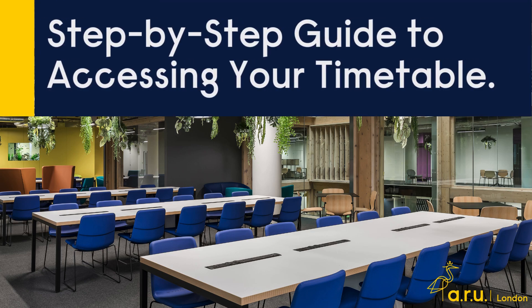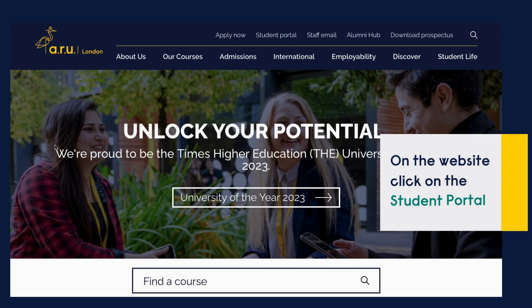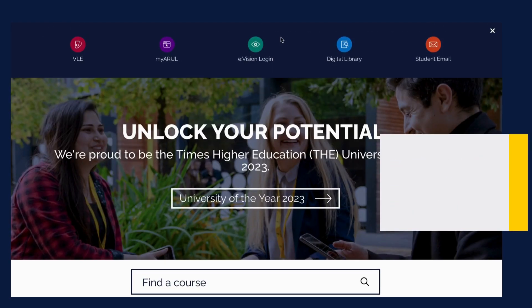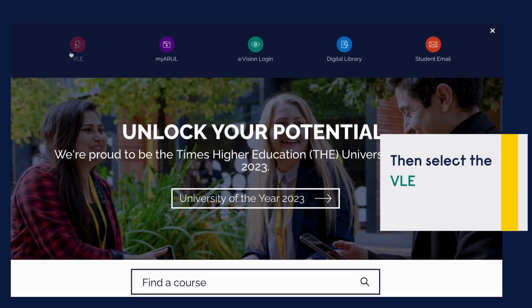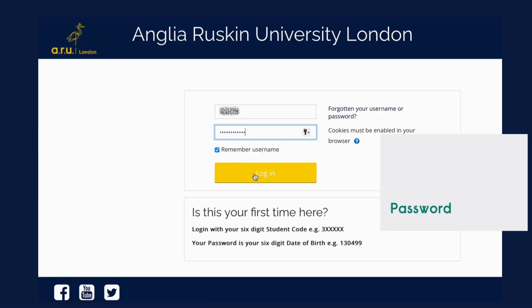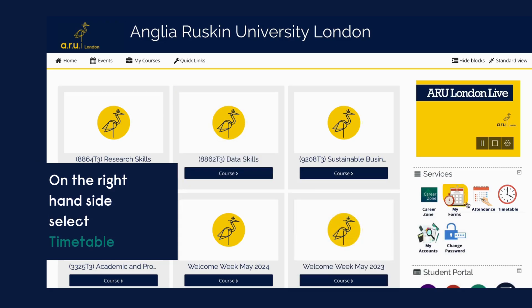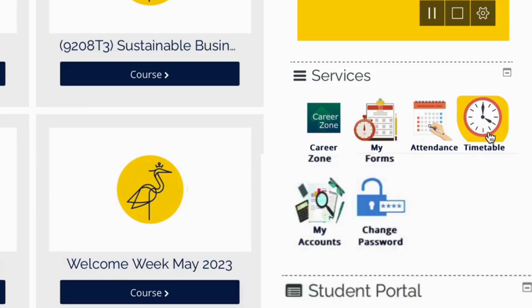Welcome to this step-by-step guide on how to access your timetable. On the website, click on the student portal and once this menu opens up, navigate to the VLE. On this page, enter your username and password, and once the VLE opens up, on the right-hand side you can find the timetable.